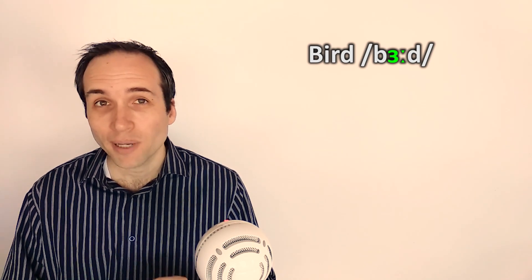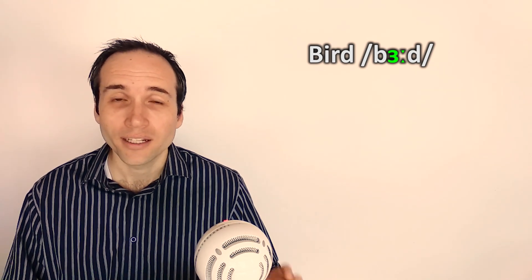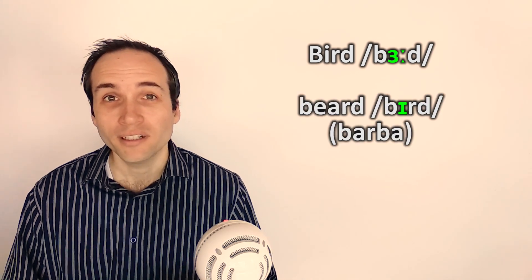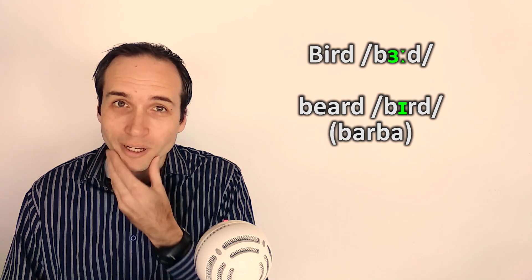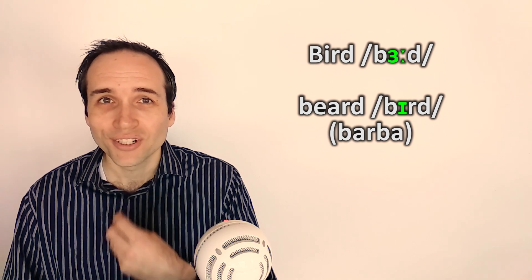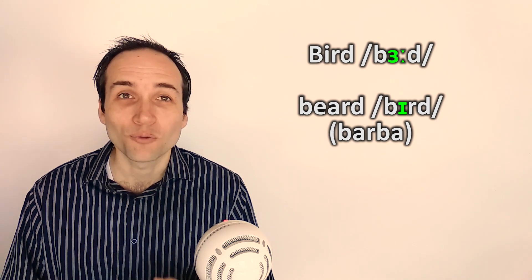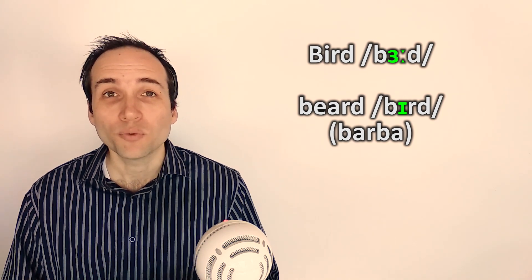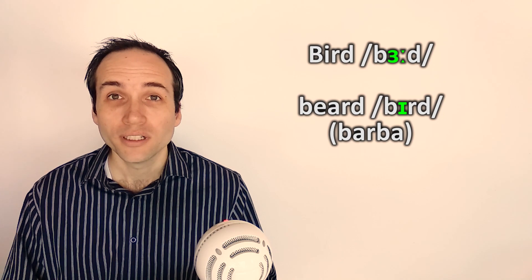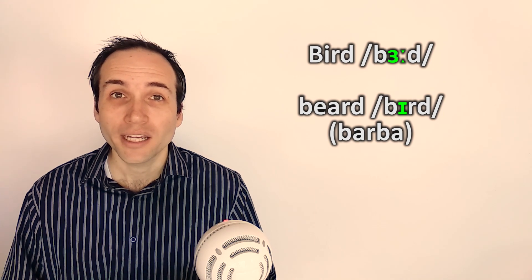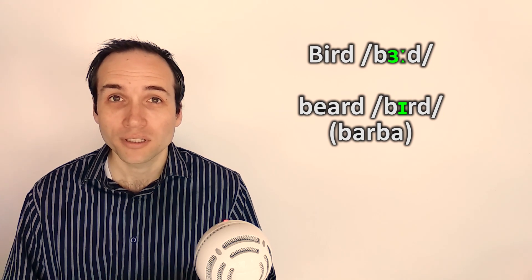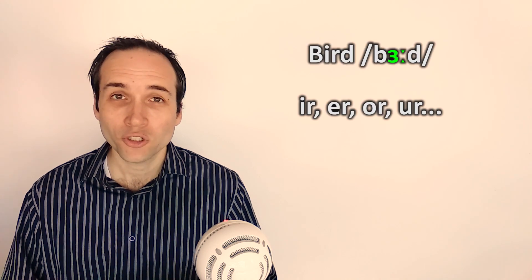Why is the word bird so hard to pronounce? Well, many people in Spanish tend to pronounce the I like the Spanish I E, and so they say beard. But beard in English is barba in Spanish, so it's a different word completely. So we need to learn exactly how to pronounce this sound with the I R: bird. But not just with I R, it's also with other vowels: E R, O R, U R.